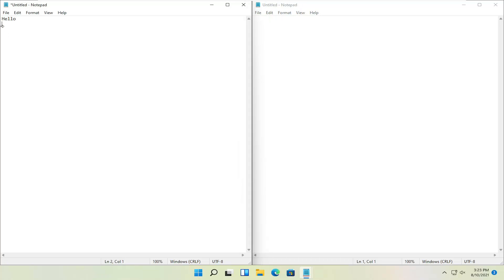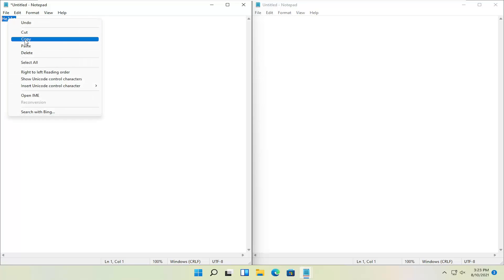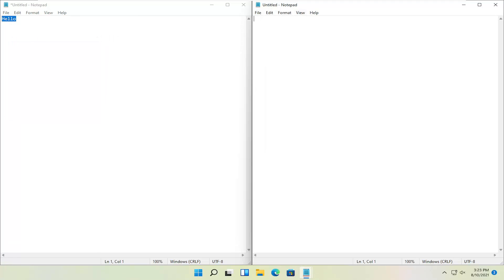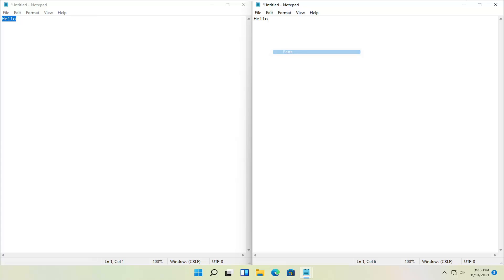And finally another way you can also copy and paste would be just to highlight over the text, right click and copy, and then go to wherever you want to paste it, right click and paste.